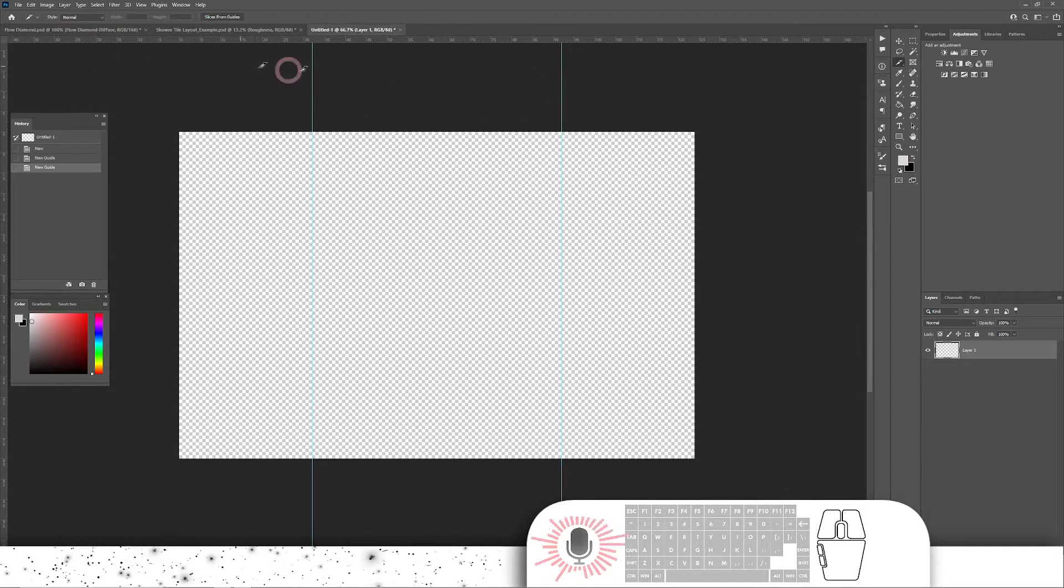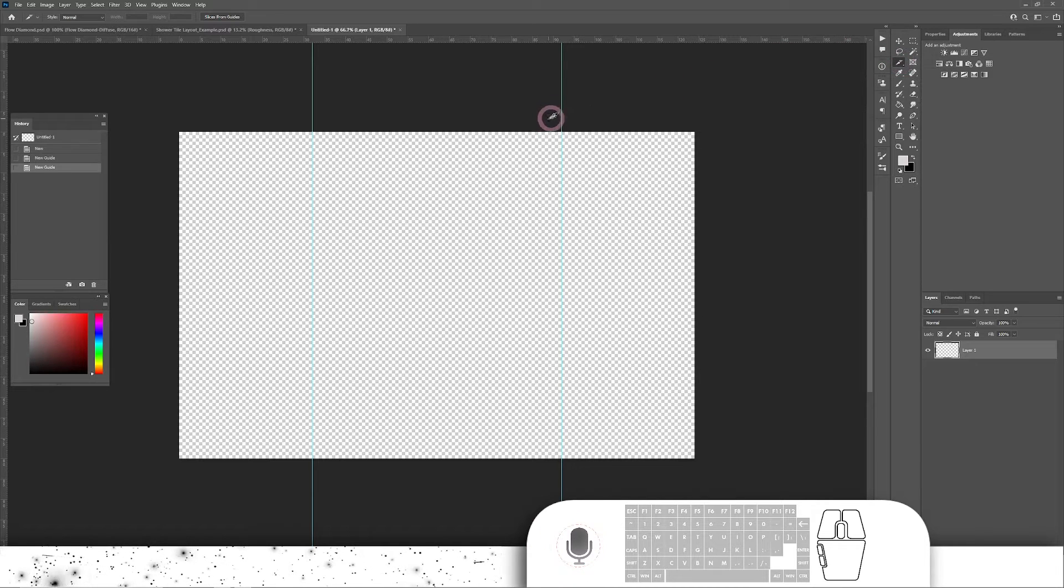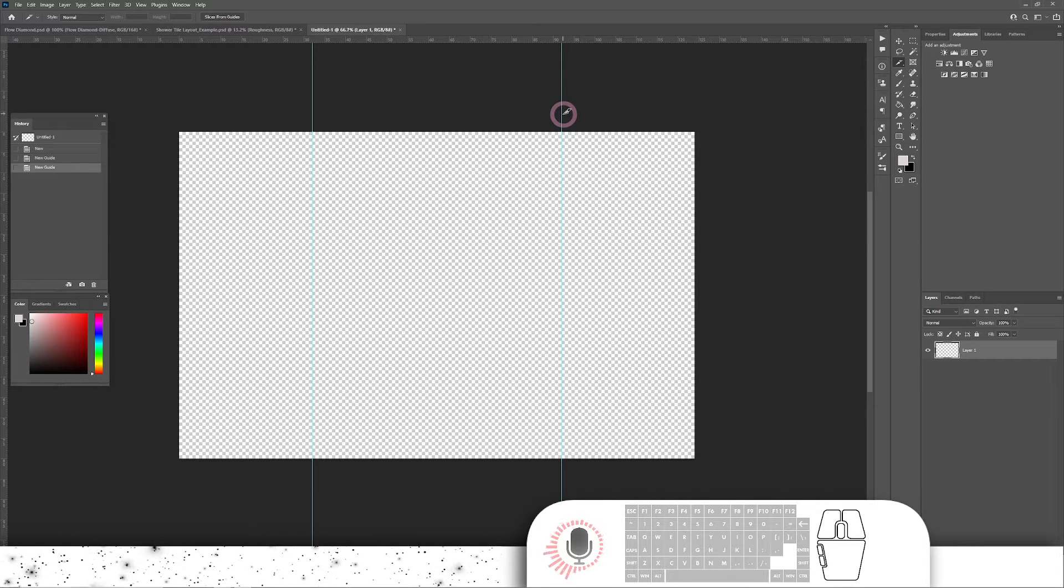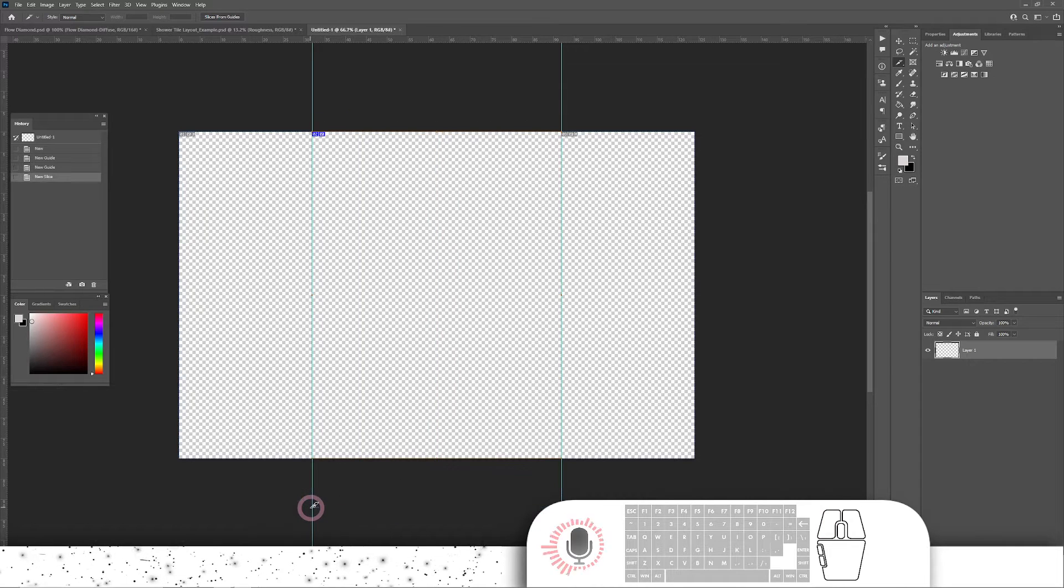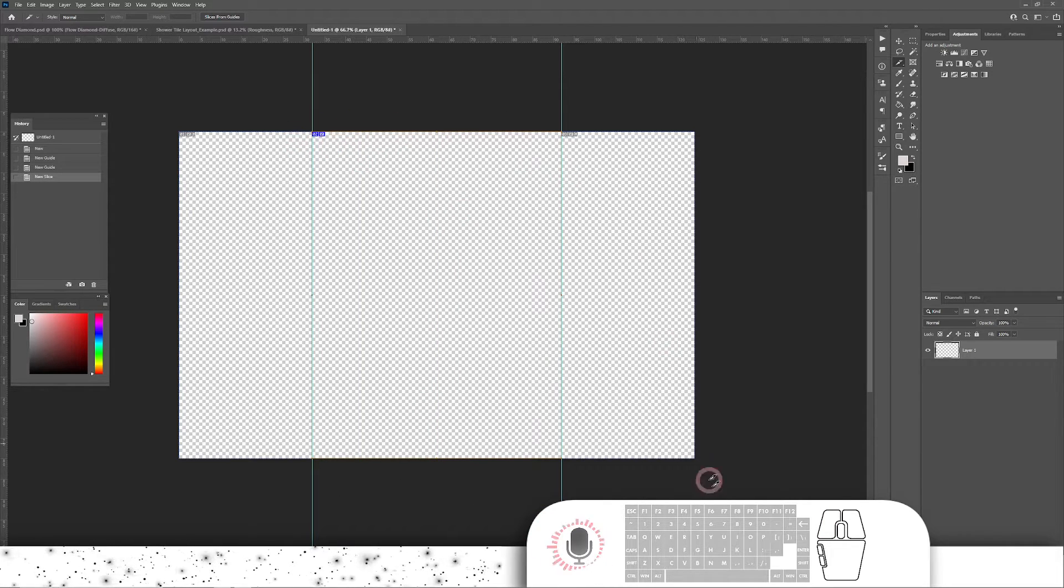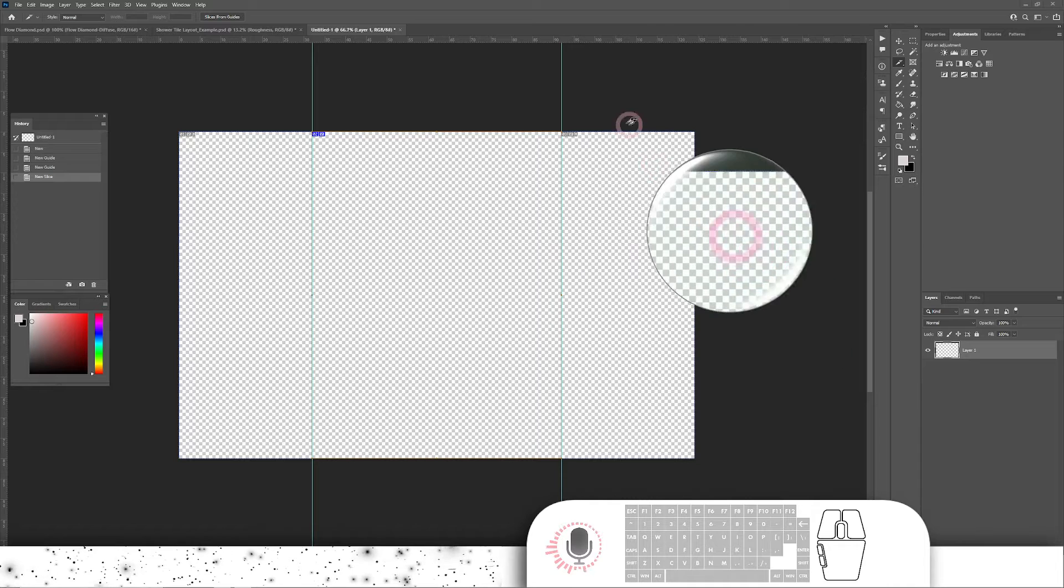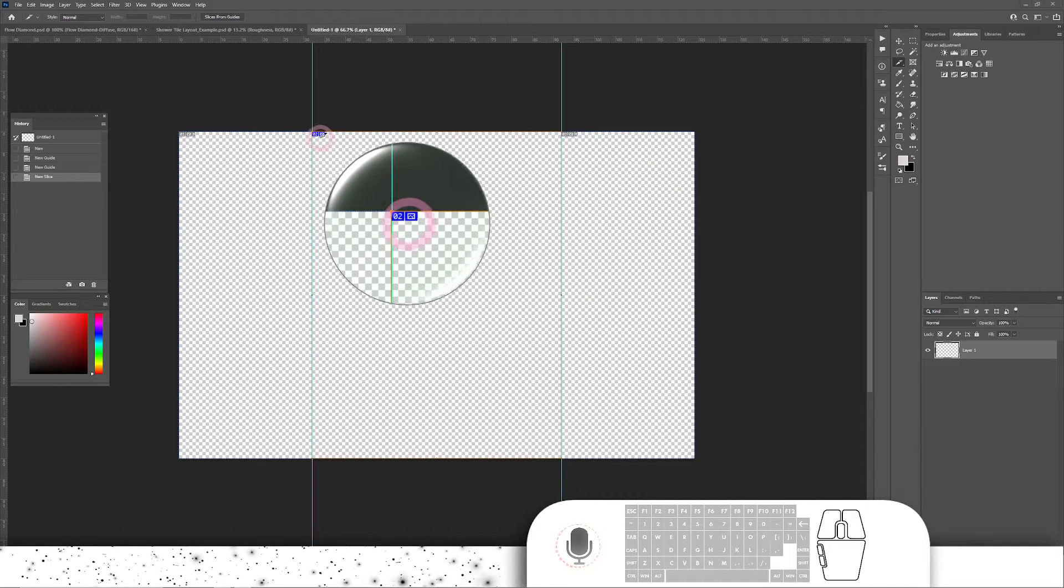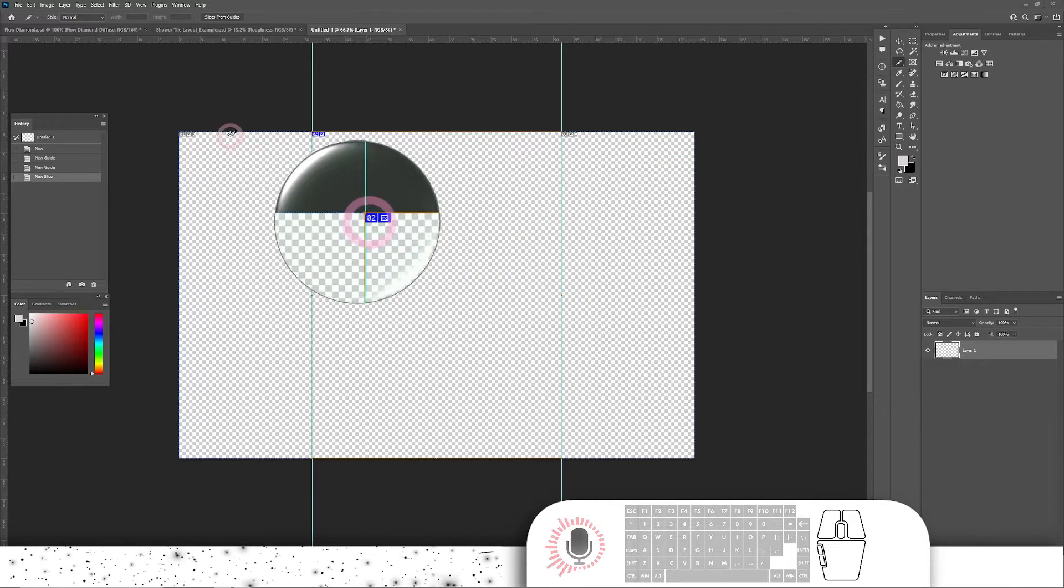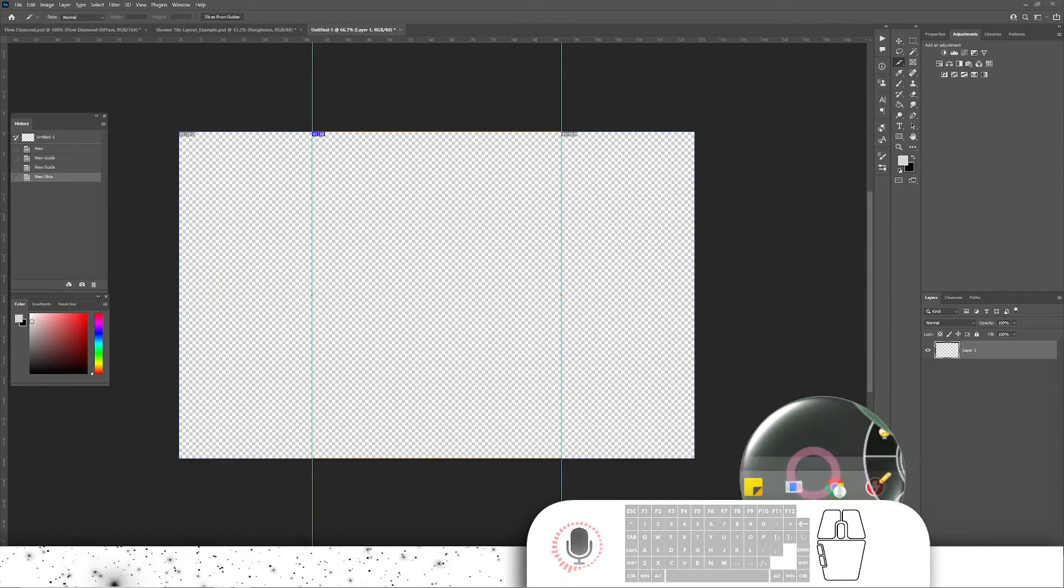From here, I've got the slice tool enabled. Simply need to just get close to my guide, drag it down, get close to the other guide, and it's going to create three slices. You can see here, if I zoom in, slice number three, slice number two, and then slice number one.